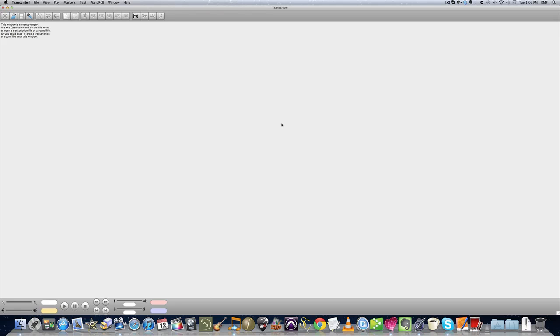Welcome to the BMF tutorial on Transcribe. Transcribe is one of the teaching tools we use in both our private lessons and in our band program.